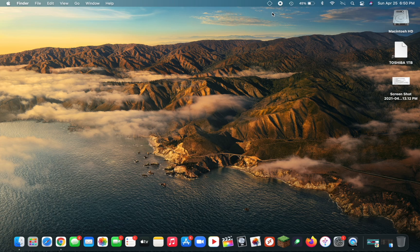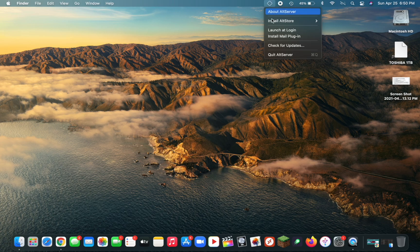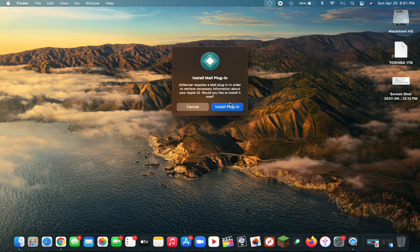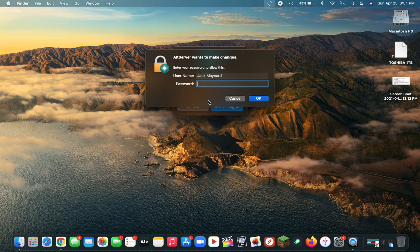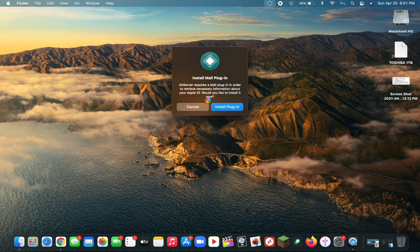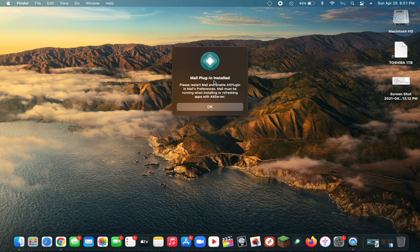Now you should see it up in the top right. Click on it and then click on Install Mail Plugin. Click on the blue Install Plugin button, then type in your password. It should say Mail Plugin Installed.